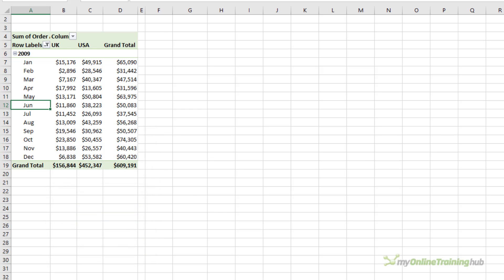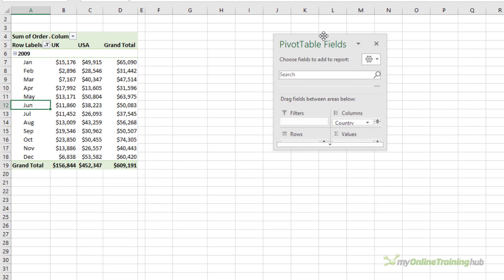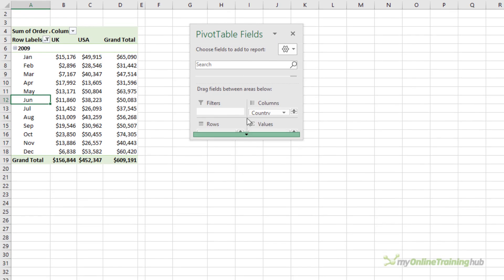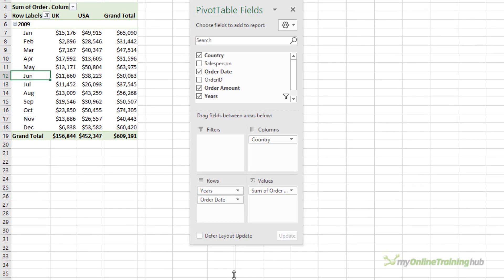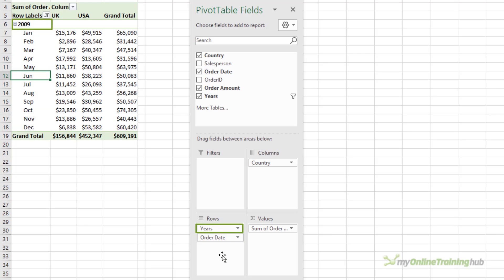And if we look at the field list, which I'll drag over into view, you can see the month field is called OrderDate, and then we have an extra field for years, which is generated when we group the dates. And you'll see why this is important in a moment.